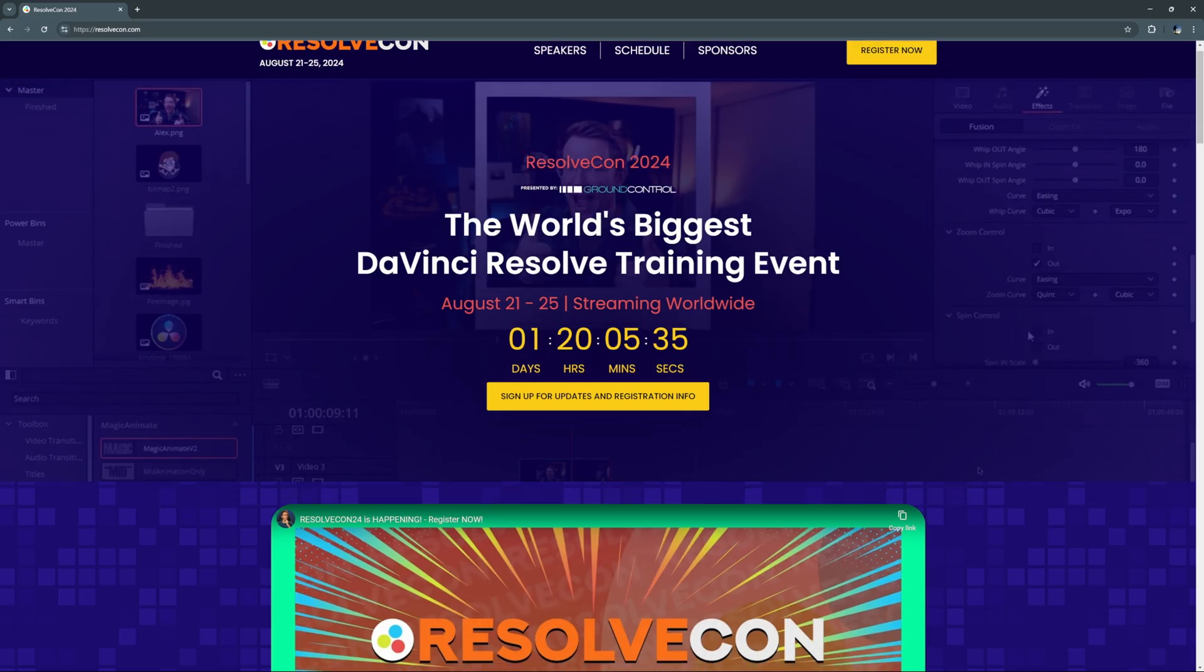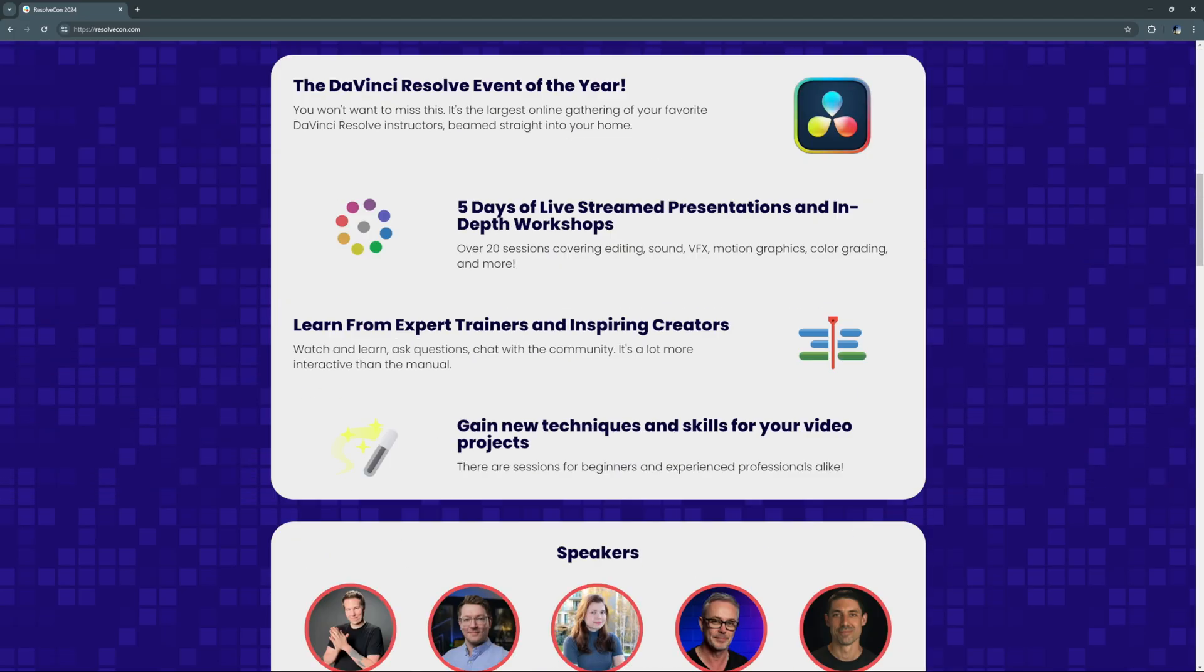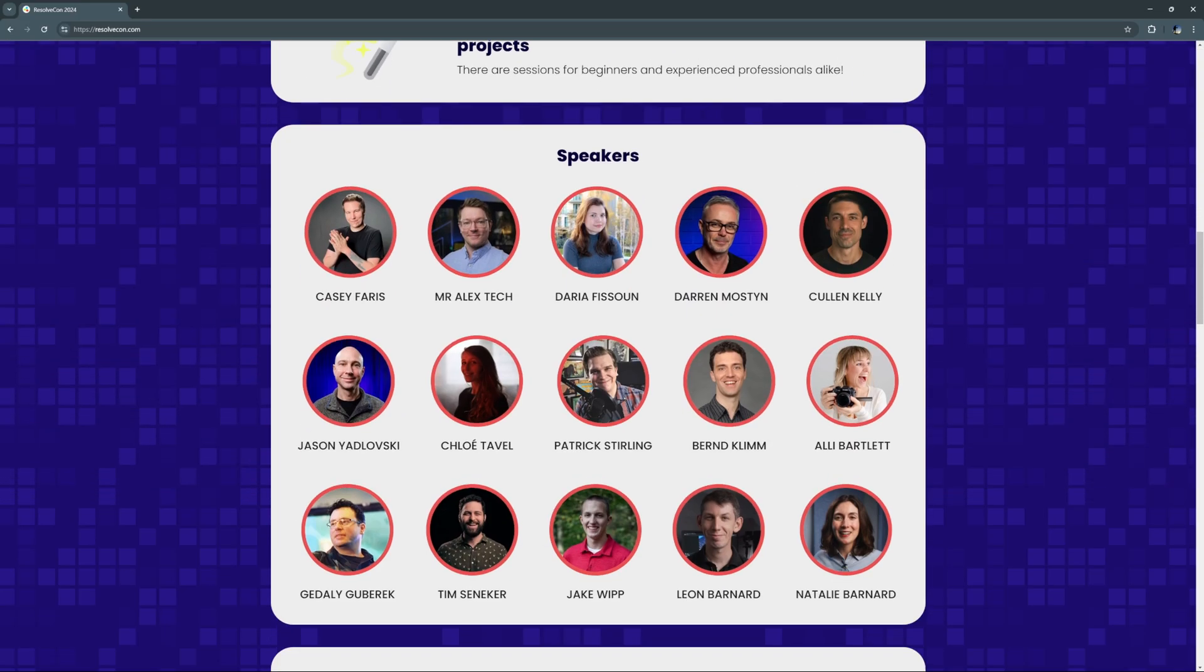What's that? ResolveCon? I'll see you there. If you're watching this in After Effects, well, ignore that. But you can go watch the recording on Casey's channel and you can see what I did anyways.